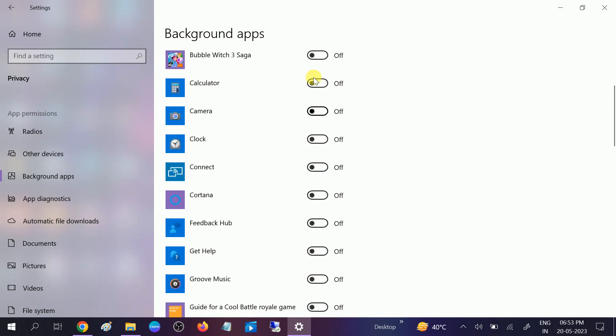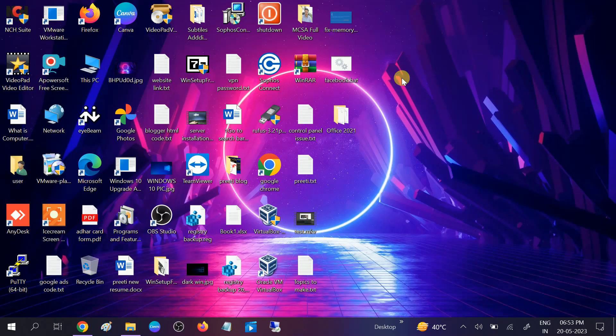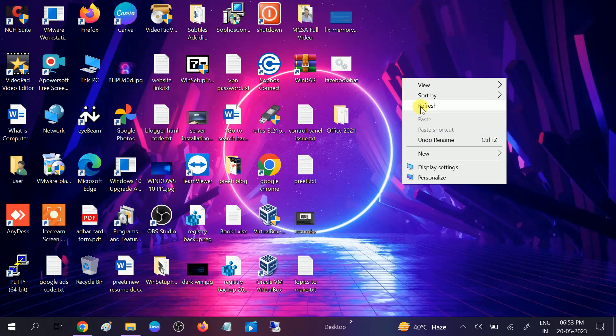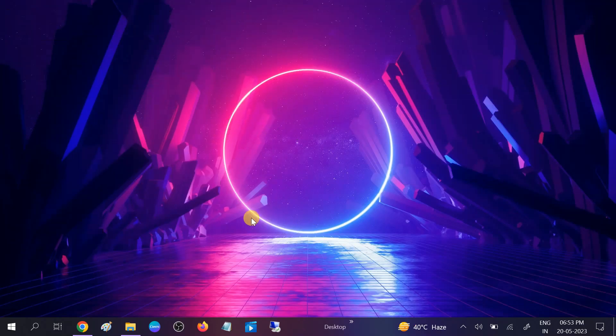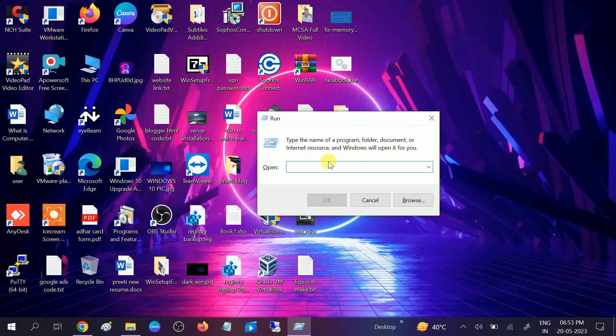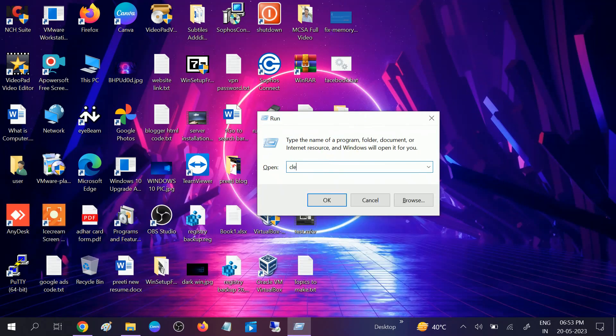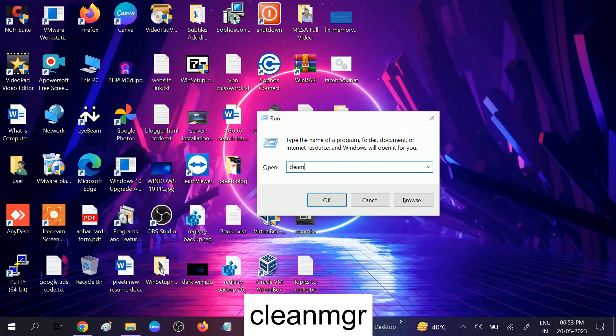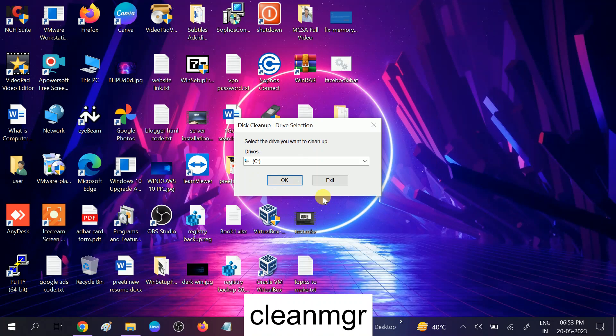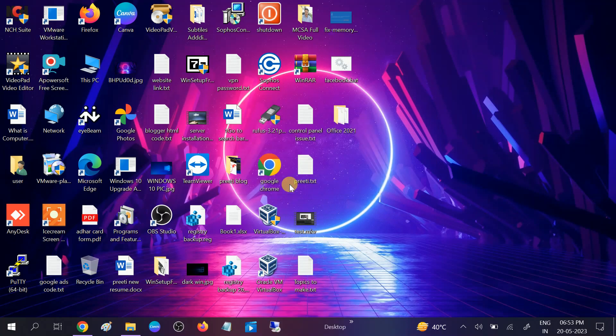Once this is done, come back and press Windows plus R button together and type cleanmgr. Hit OK.